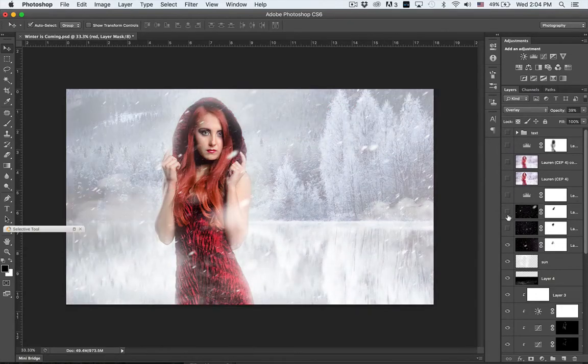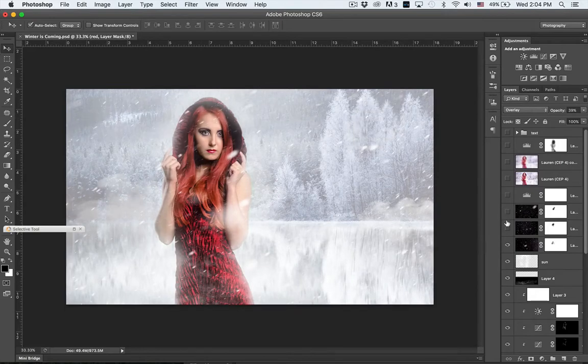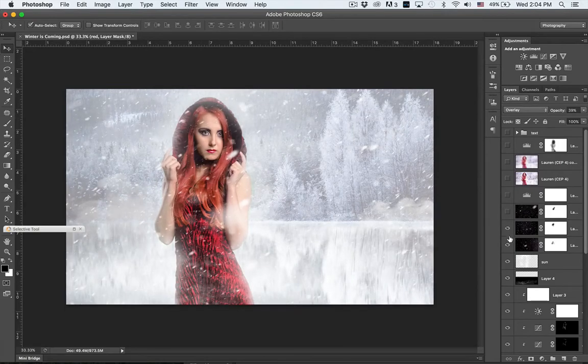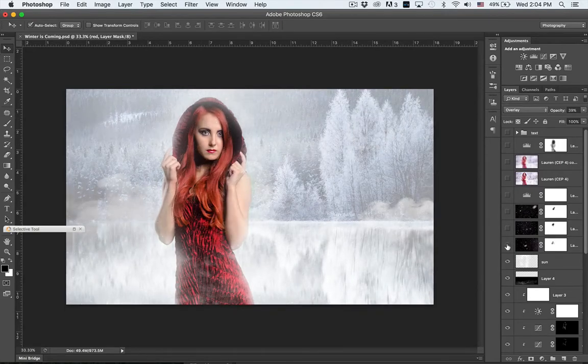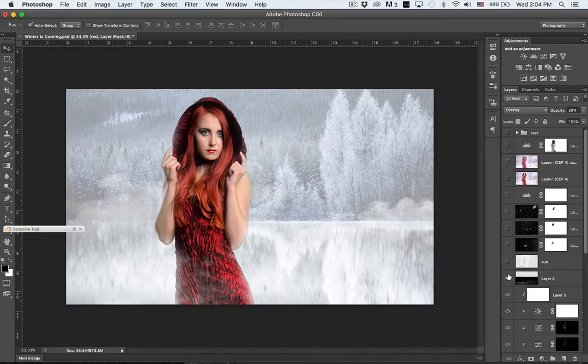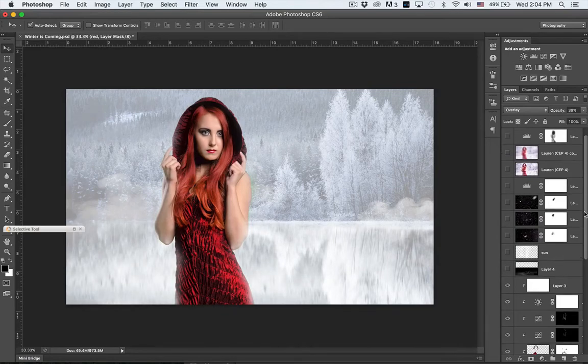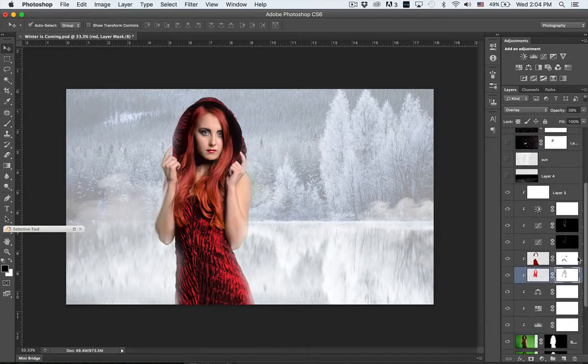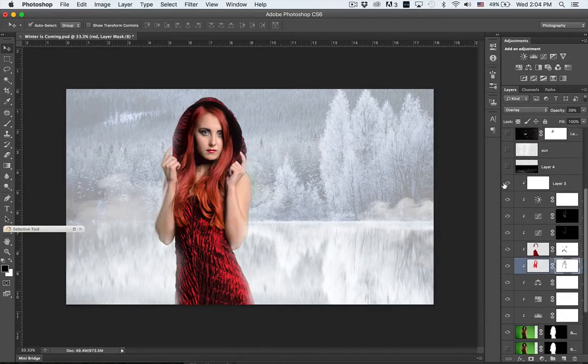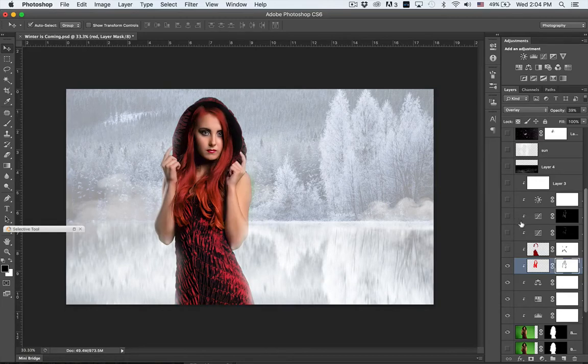Here you can see the snow brushes, how I can just add the snow here, but what I'm going to focus on is the actual color of her hair.